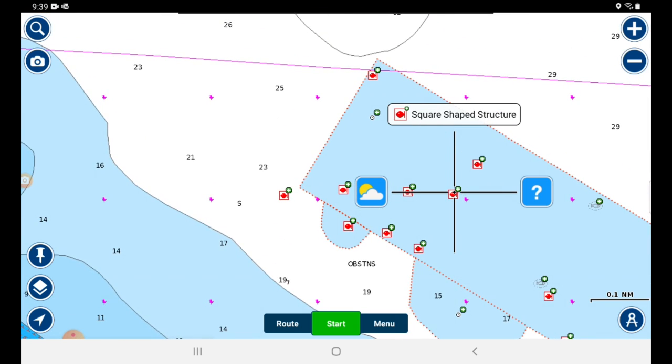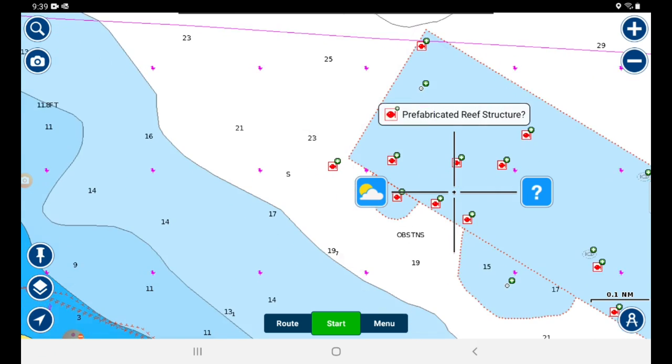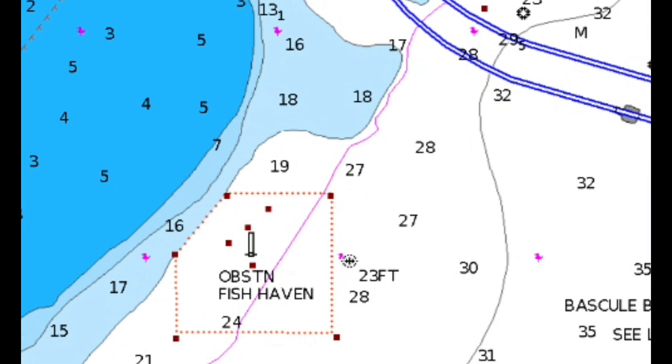It might have a minimum or maximum depth on it. I always try to avoid them anyway — even though it may look like I've got plenty of water, I only draw five feet. You take a chance; who knows what a storm has moved around down there that could be sticking up. For the extra couple of minutes, in my opinion, it's worth going around.